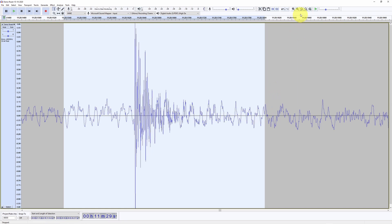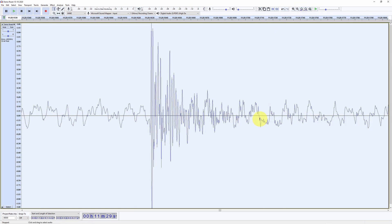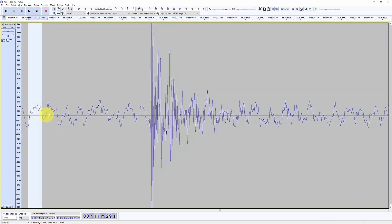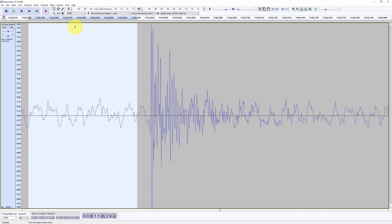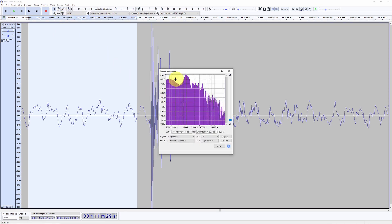We can stop zooming here. You can see that this first crack has a very sharp rise and very high frequency oscillations. We can do a spectrum analysis — selecting a portion before the first crack, we can see the spectrum is dominated by low frequencies, with a peak around one kilohertz and very few components at high frequency.